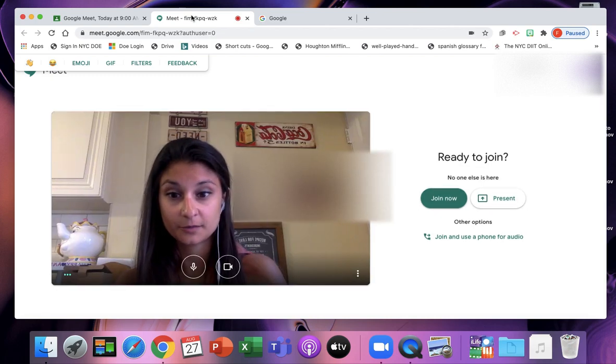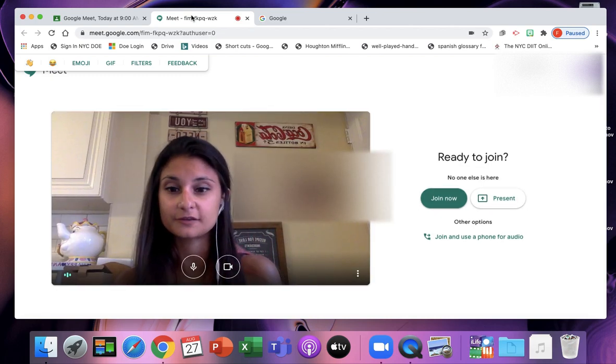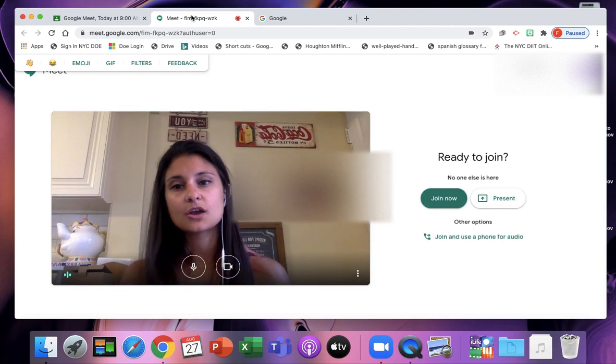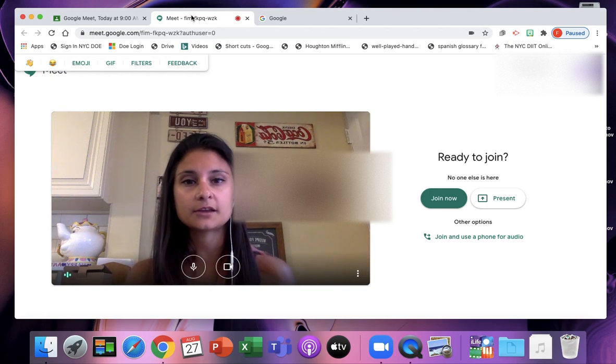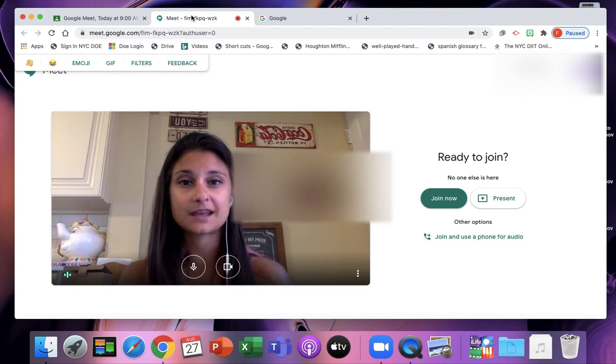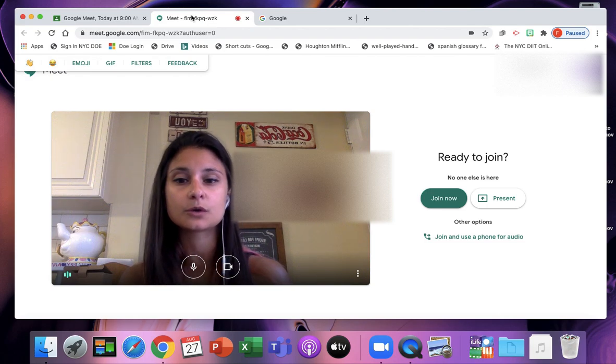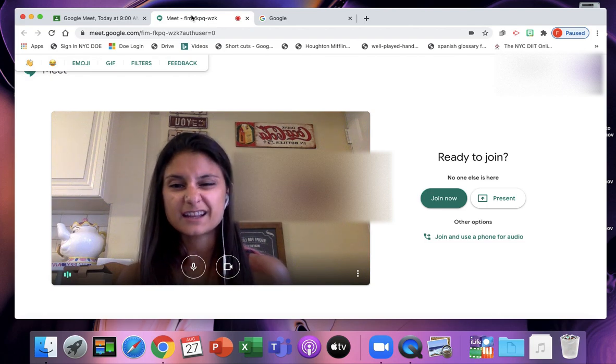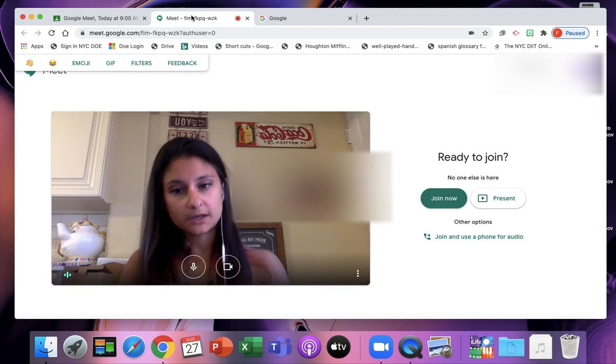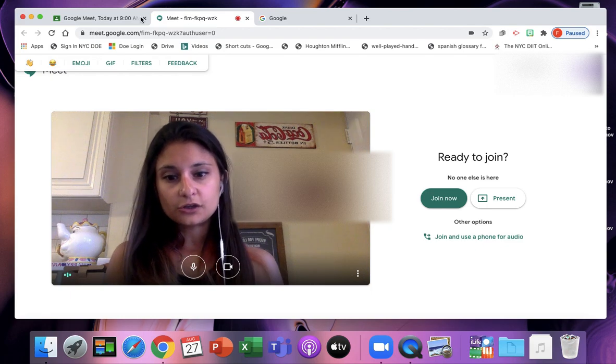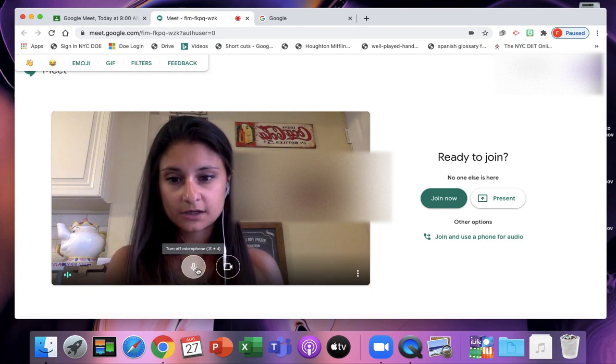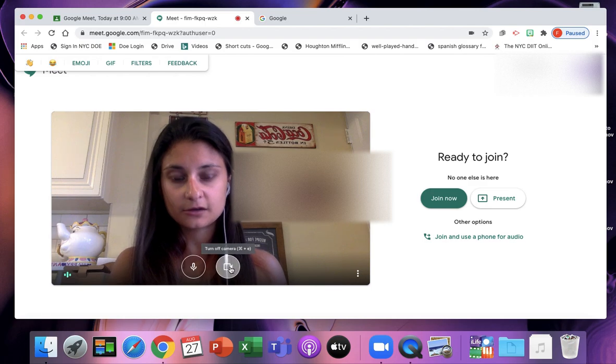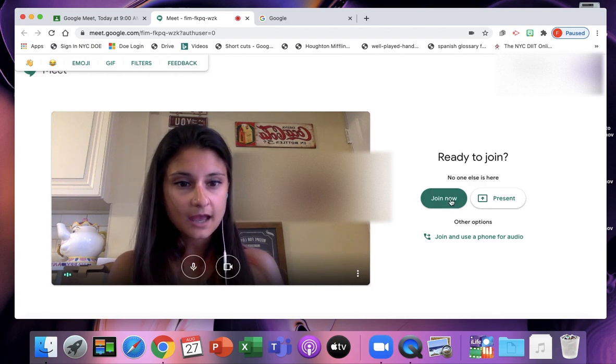It's going to come up right there. You're going to see your face. You want to make sure that you're in a place that has a wall behind you or not a lot of light that's behind you so everybody can see your face. You want to make sure that your microphone is on and your video is on. And then you're going to click Join Now.